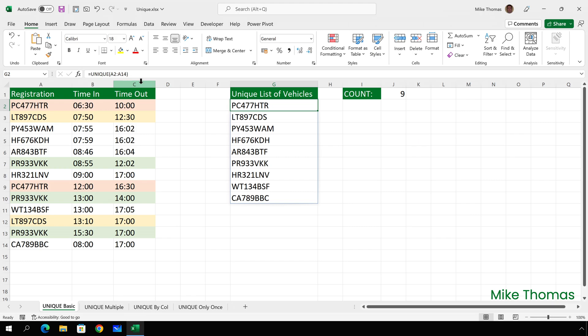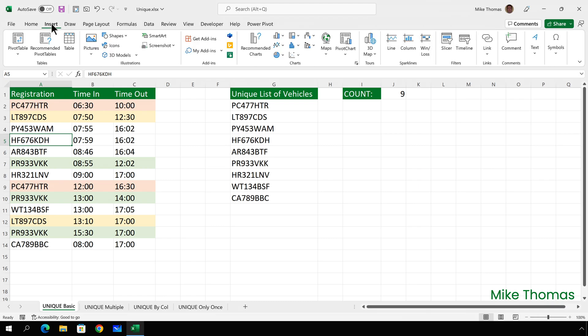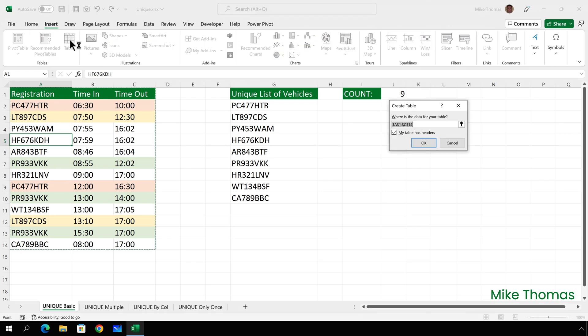But rather than having to update the formula every time new data is added to the source, I'm going to convert the source to a table. So, I'll click into the source data, go to insert table, check the settings are okay, particularly the my table has headers and click okay.